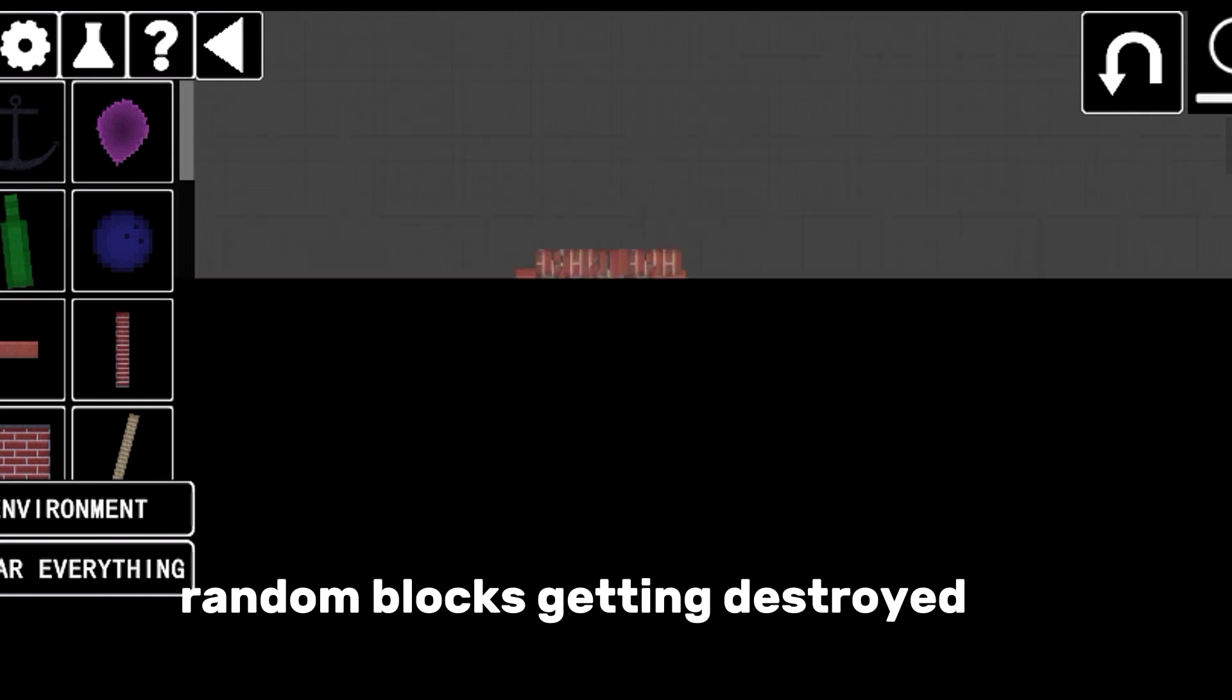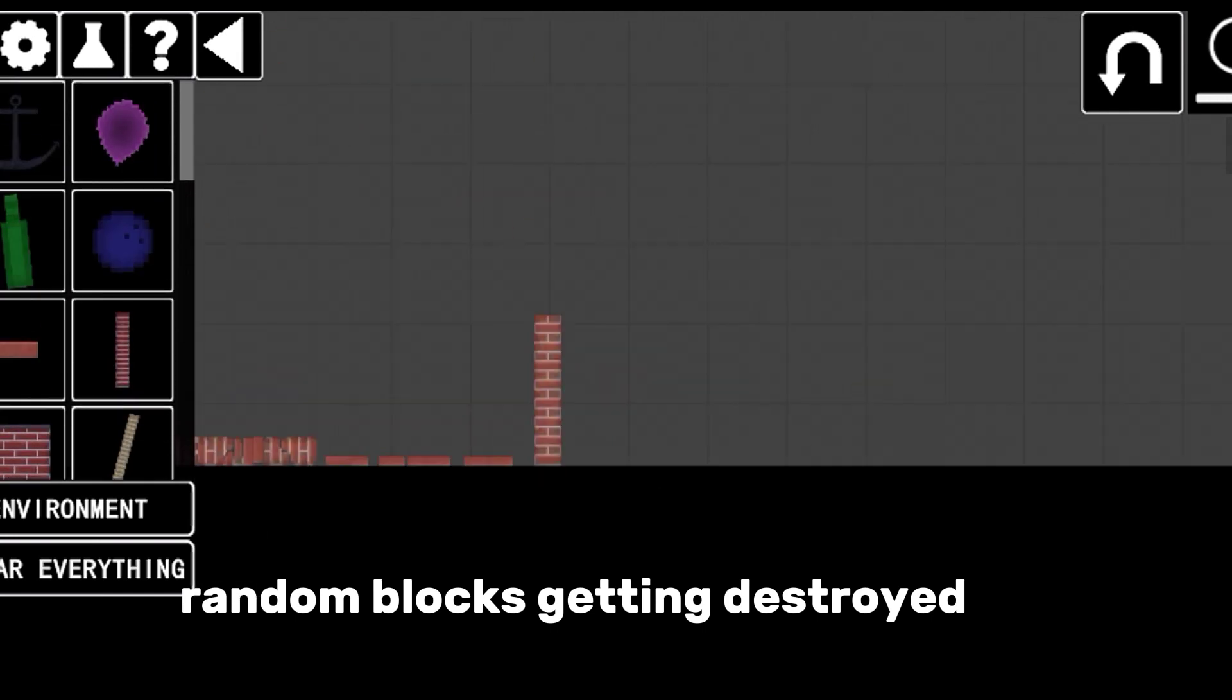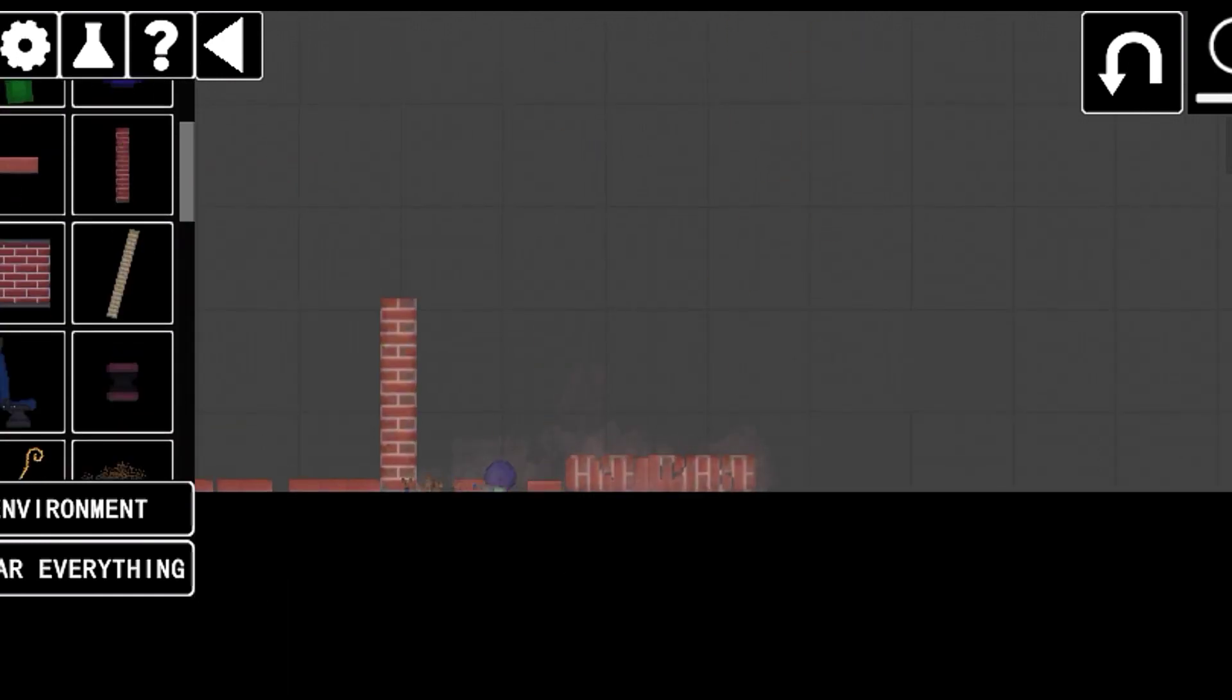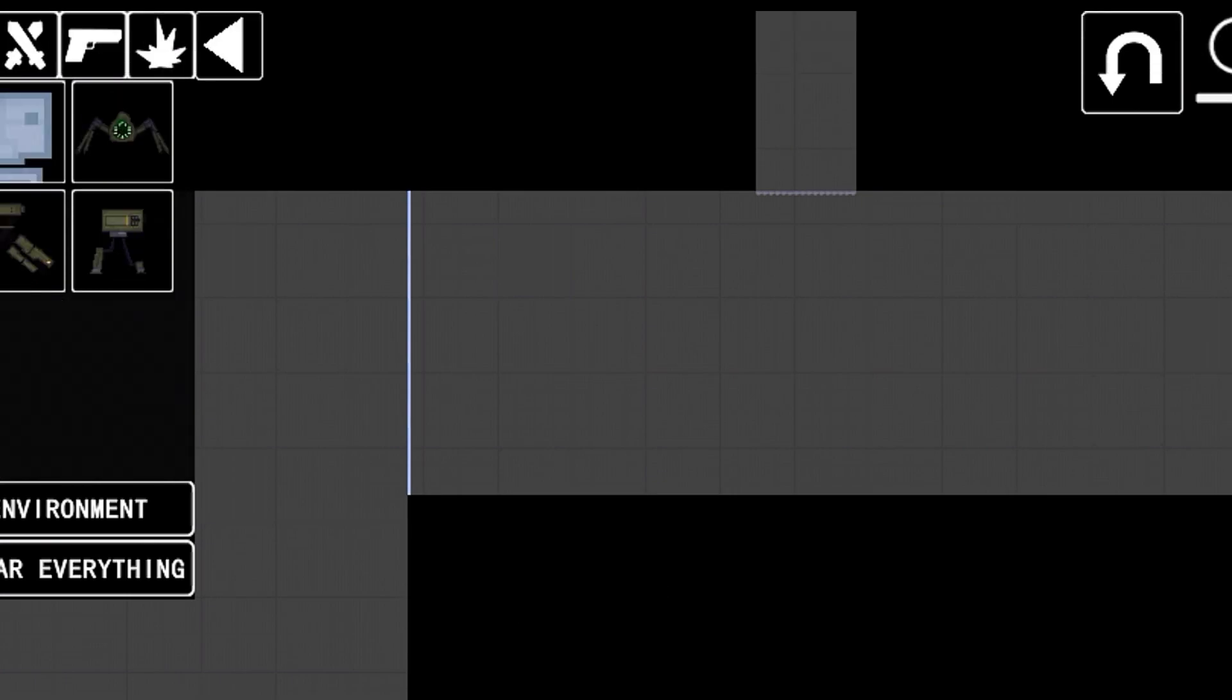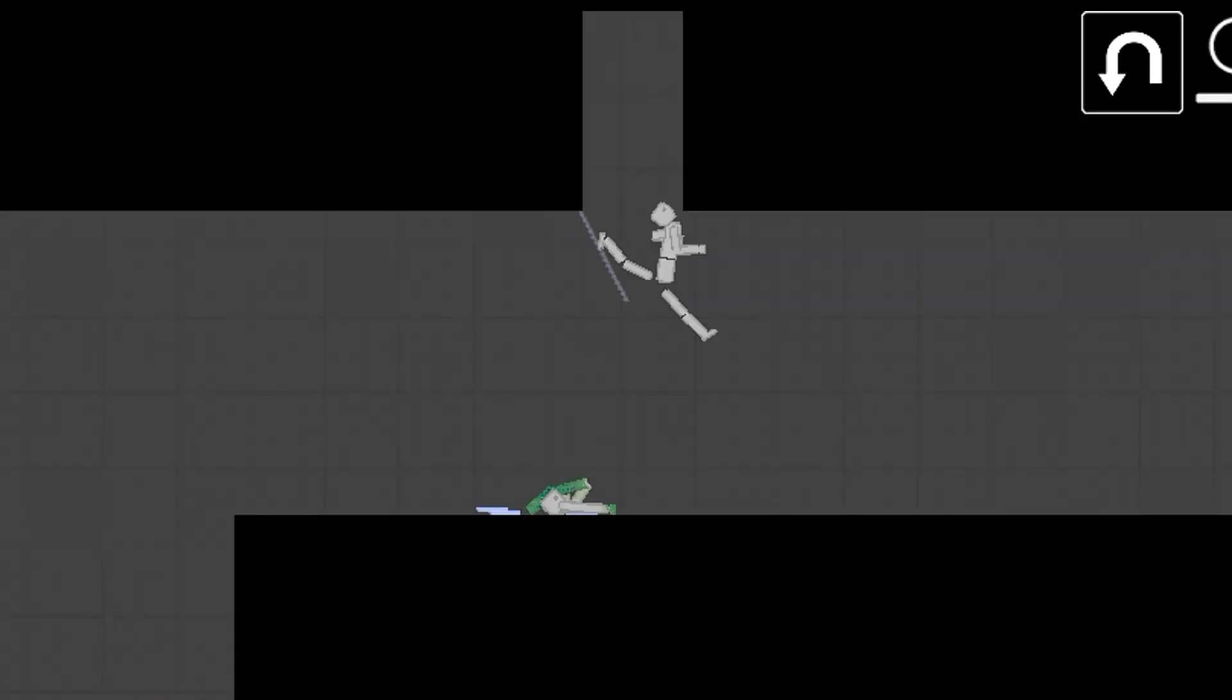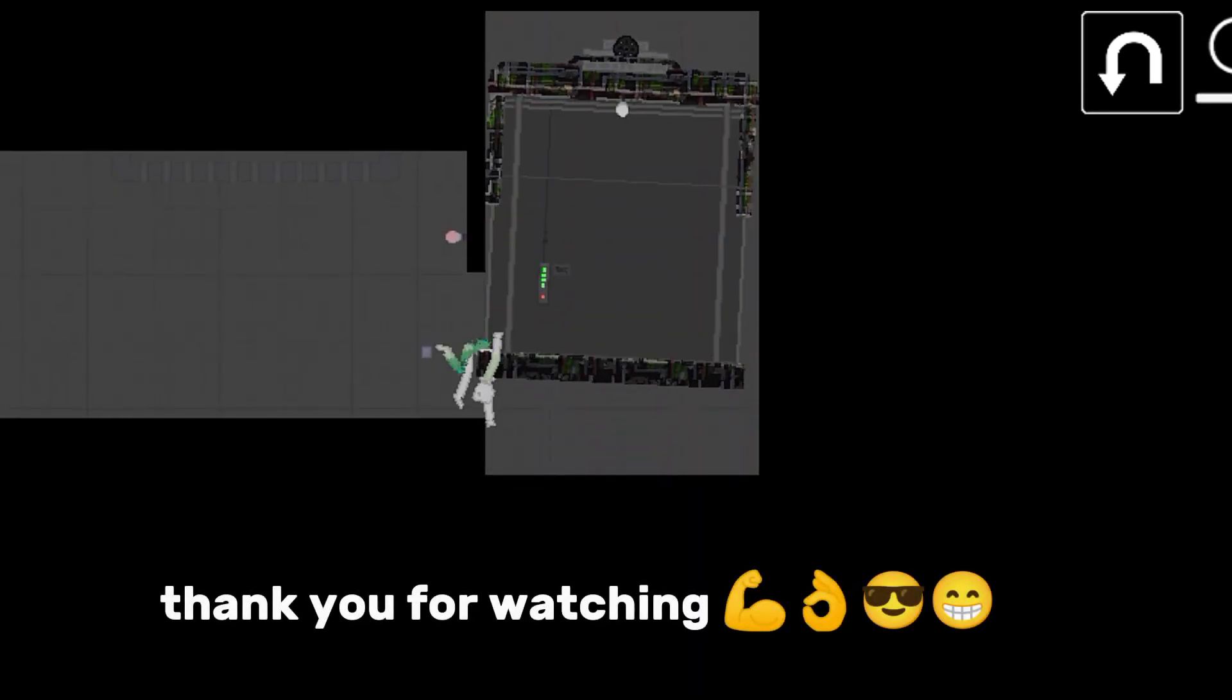Random blocks getting destroyed. Parkour! Thank you for watching.